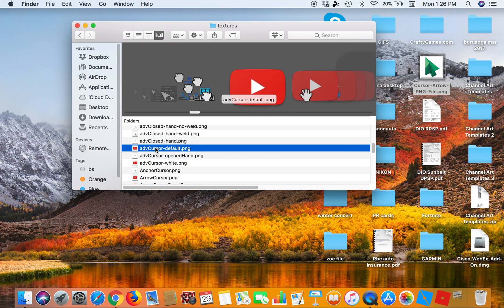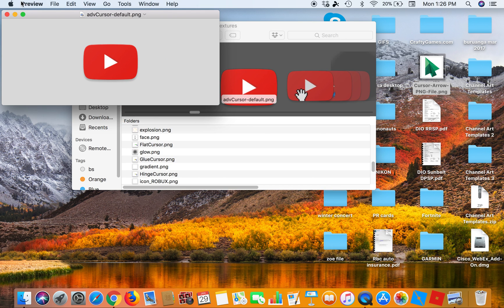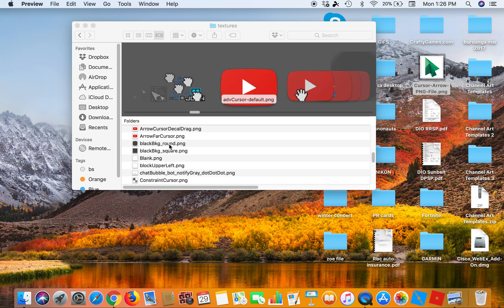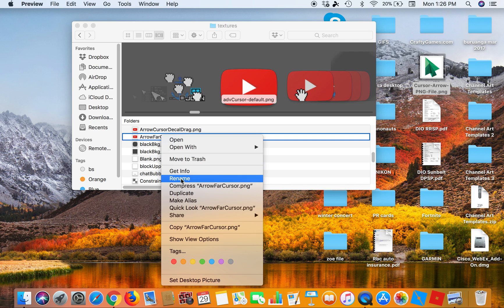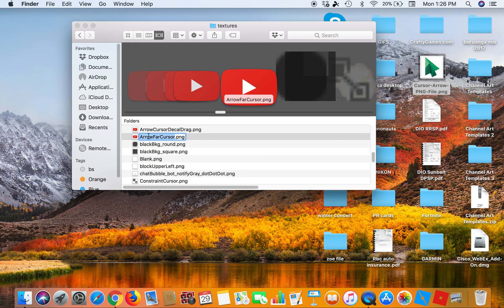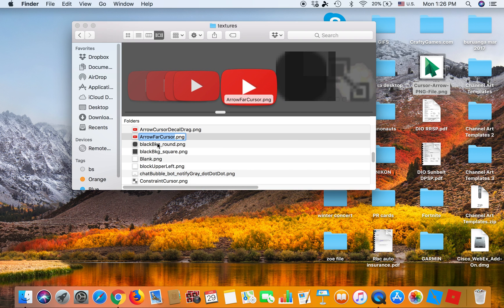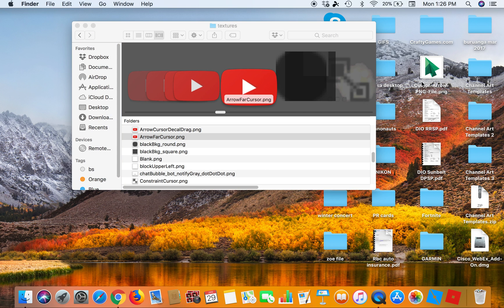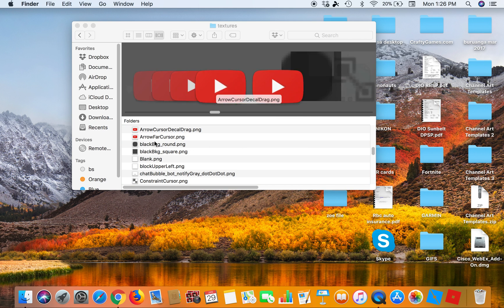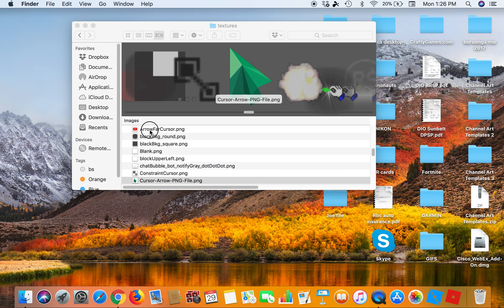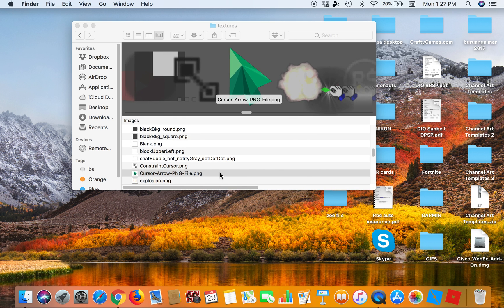So this is what you're gonna do — scroll to the bottom and rename the arrow cursor file. Then do Command C to copy it, go into the Roblox textures folder, remove the existing cursor file by putting it in the trash bin.